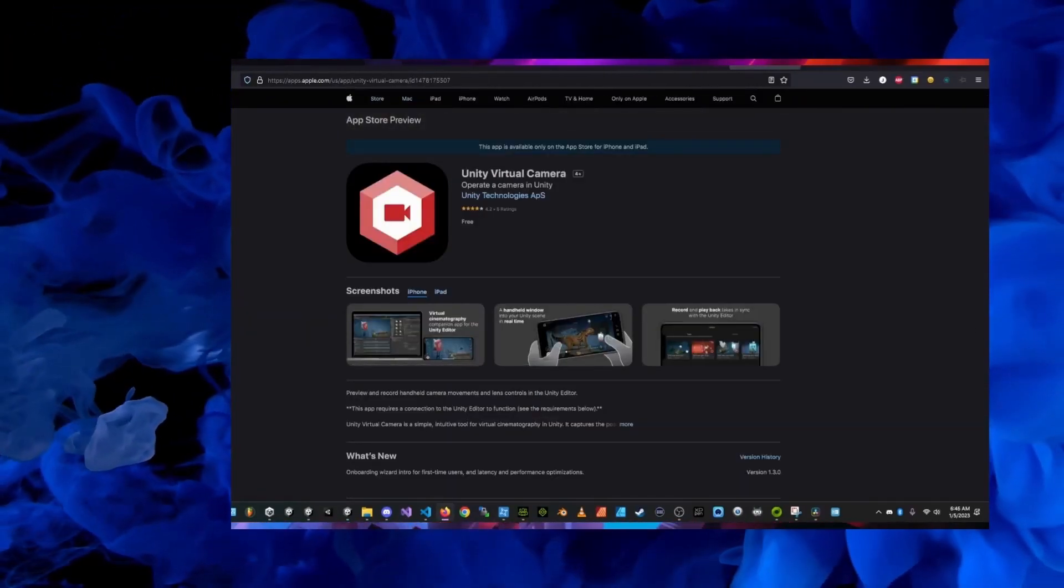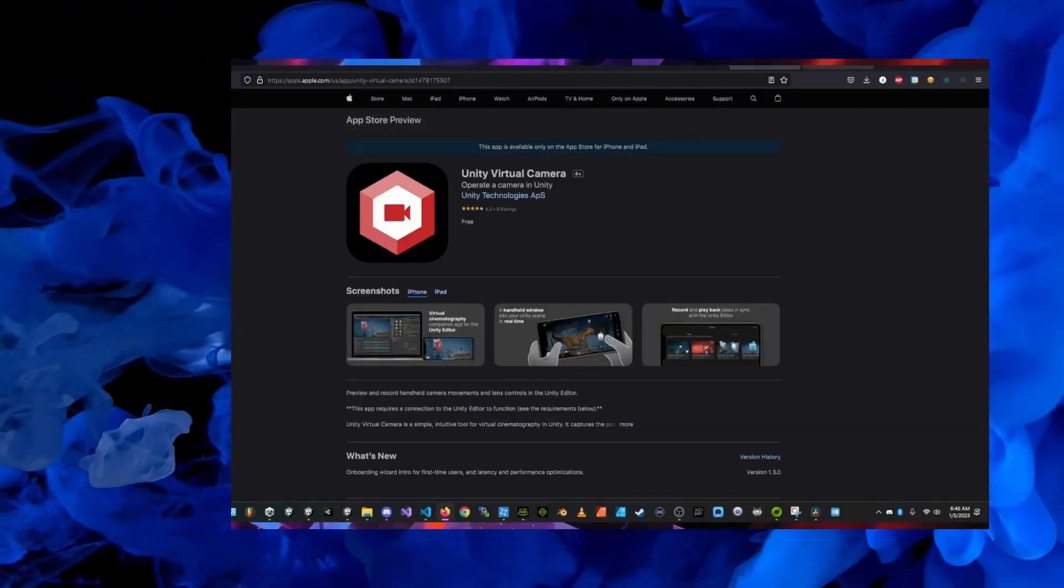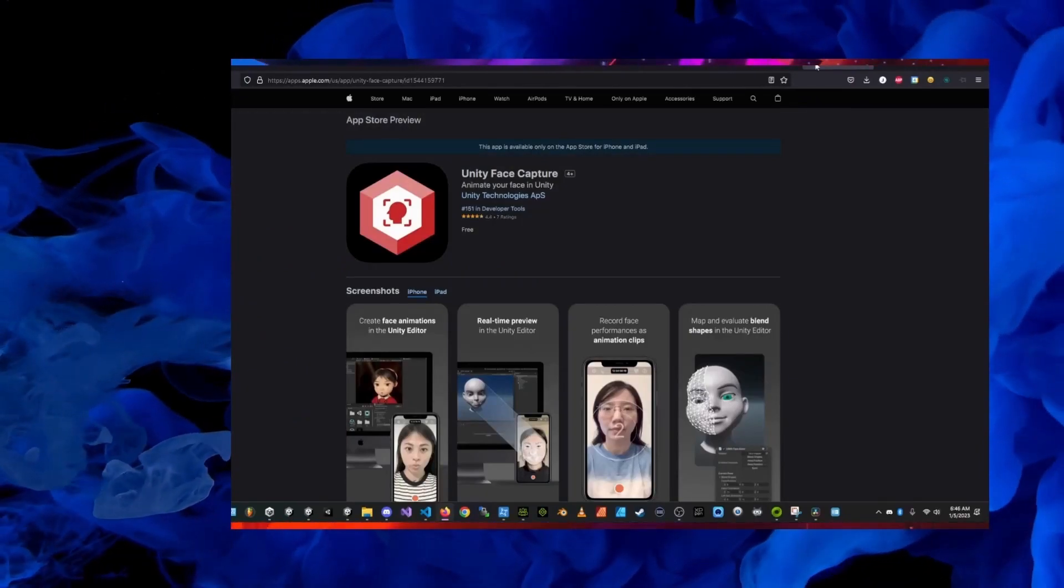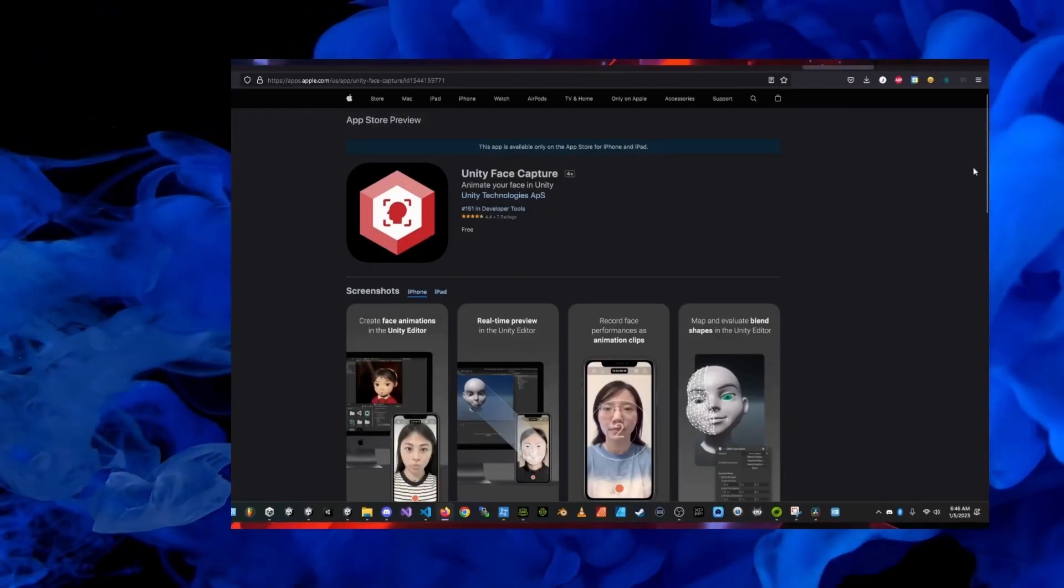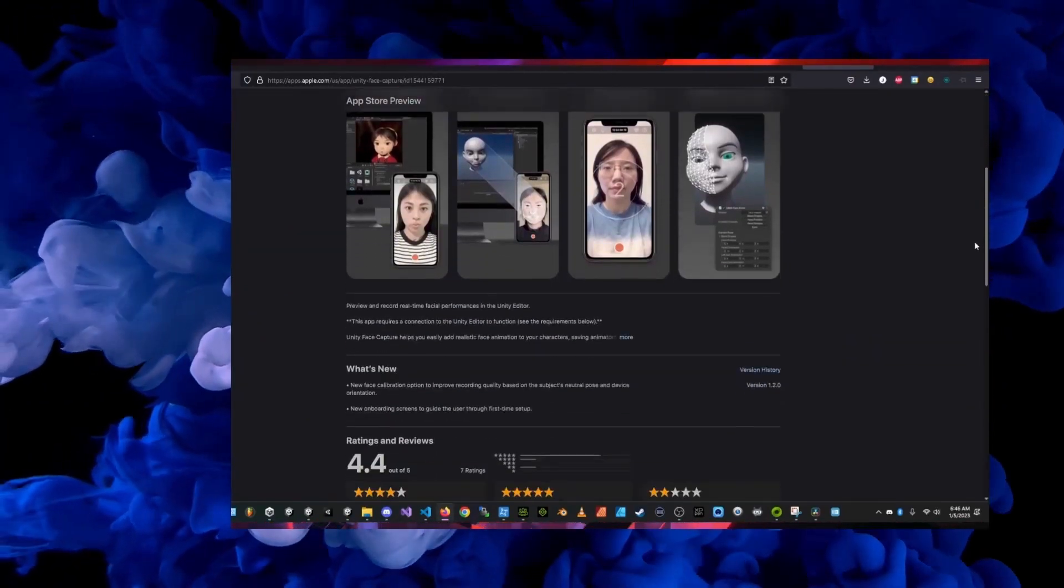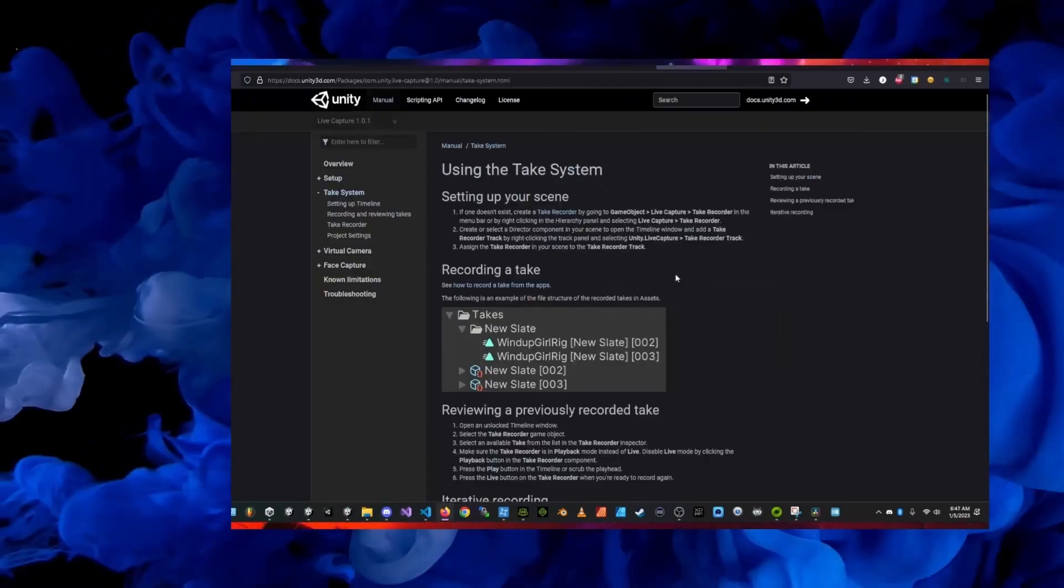The Unity virtual camera app is for when you're getting your whole self in an environment but the one we're using is the Unity face capture app.